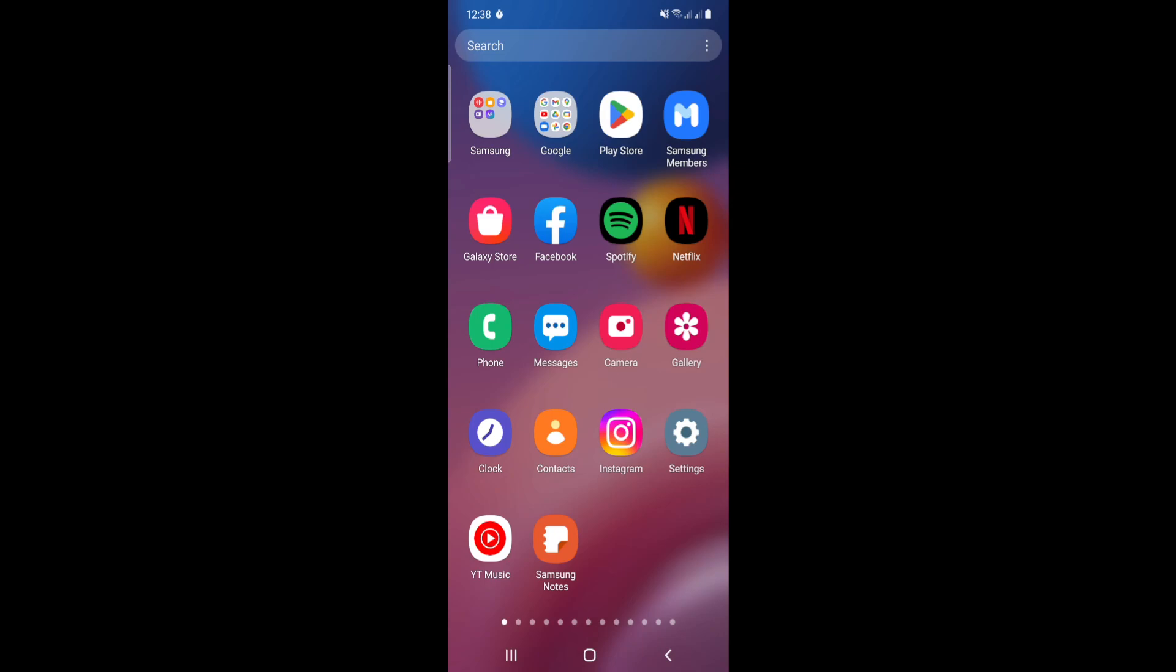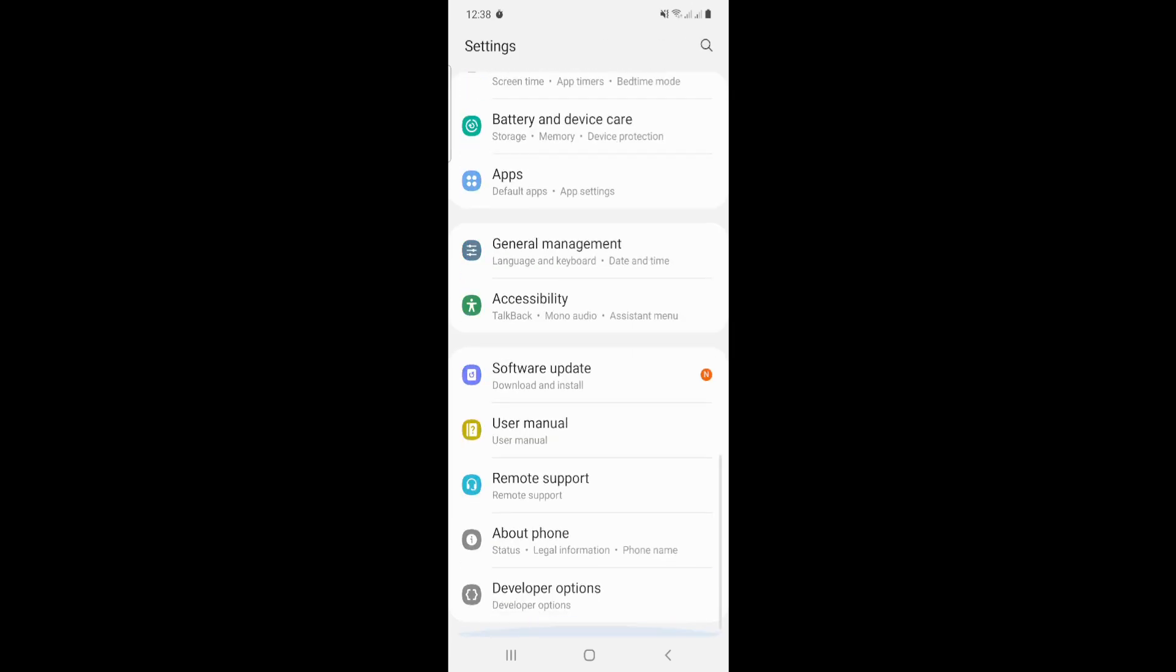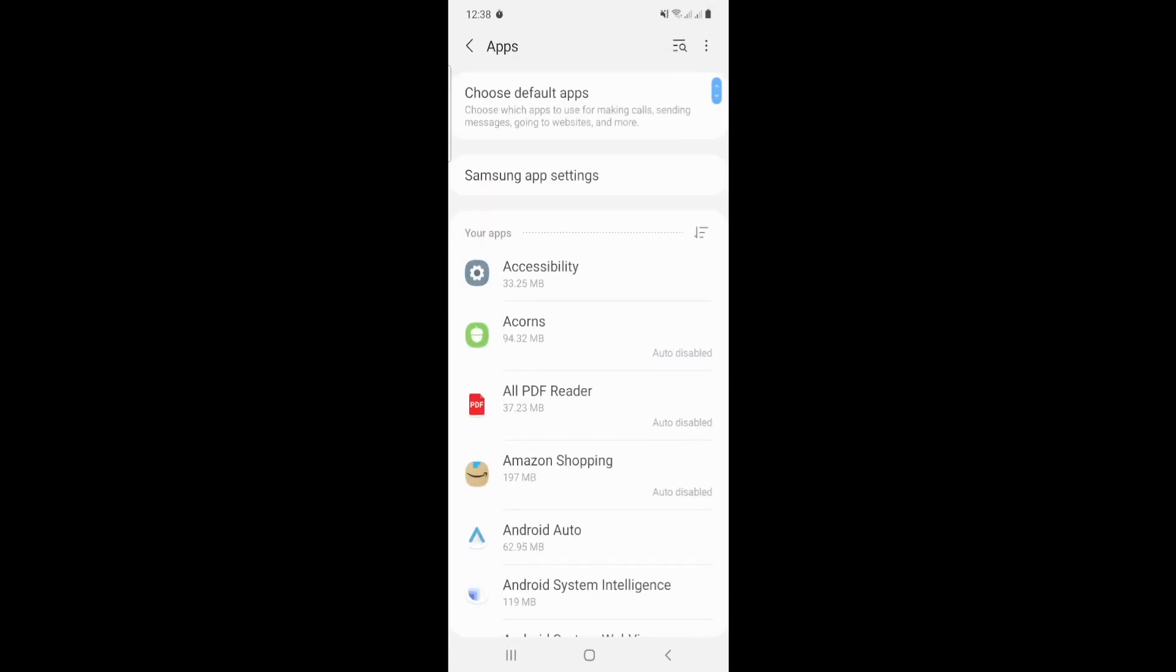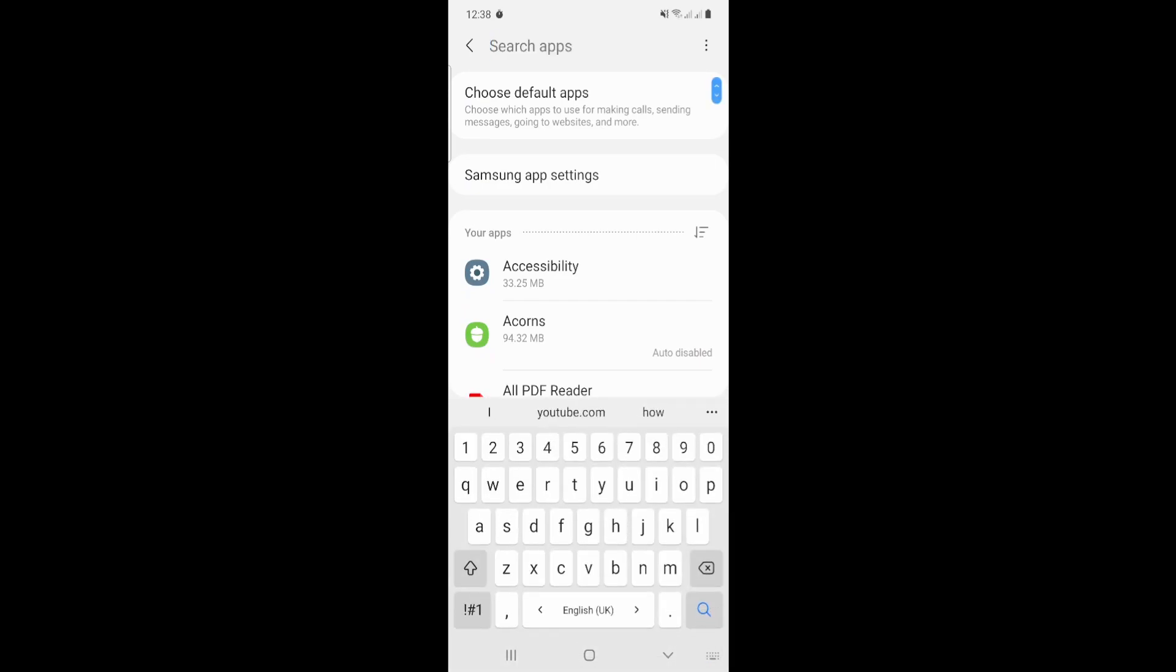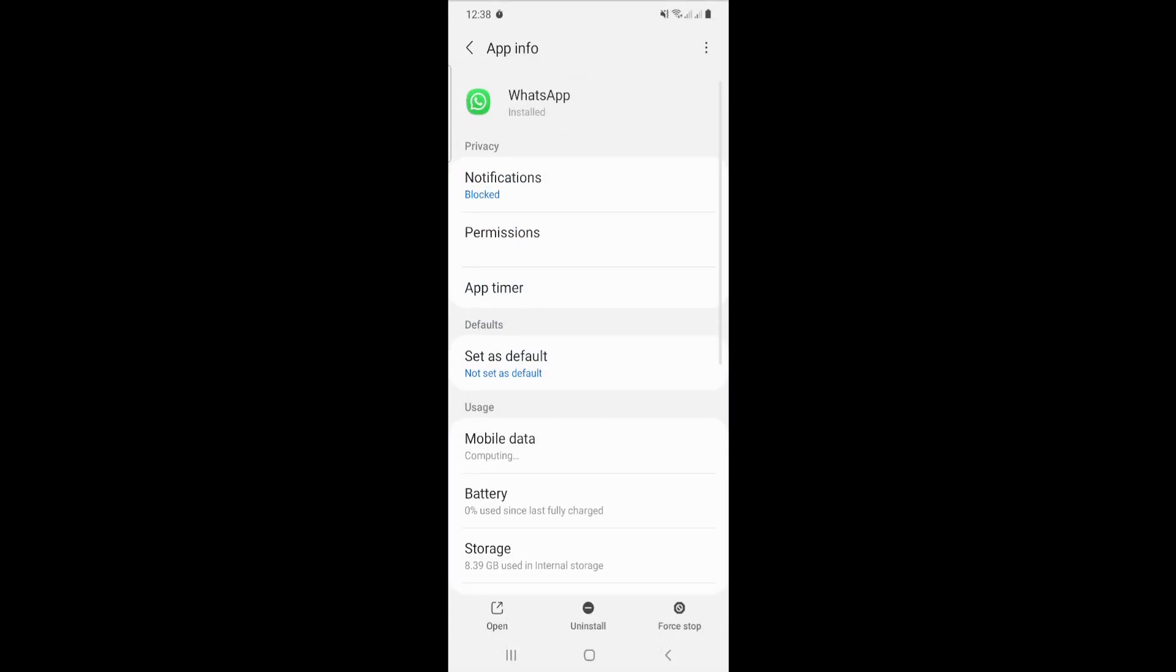All you have to do is click on Settings, and we will access WhatsApp permissions by clicking on Apps. Next, we will search for WhatsApp.